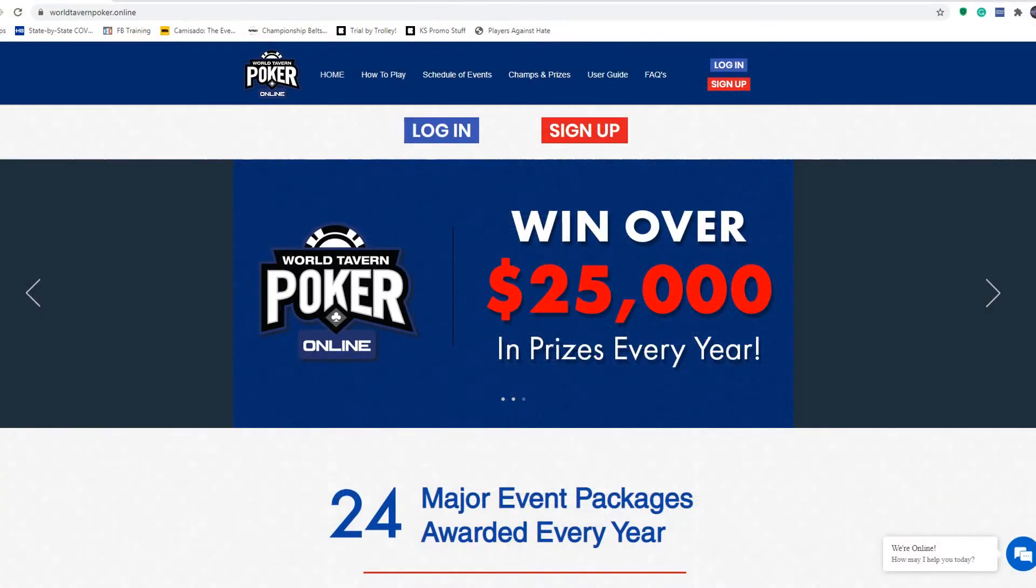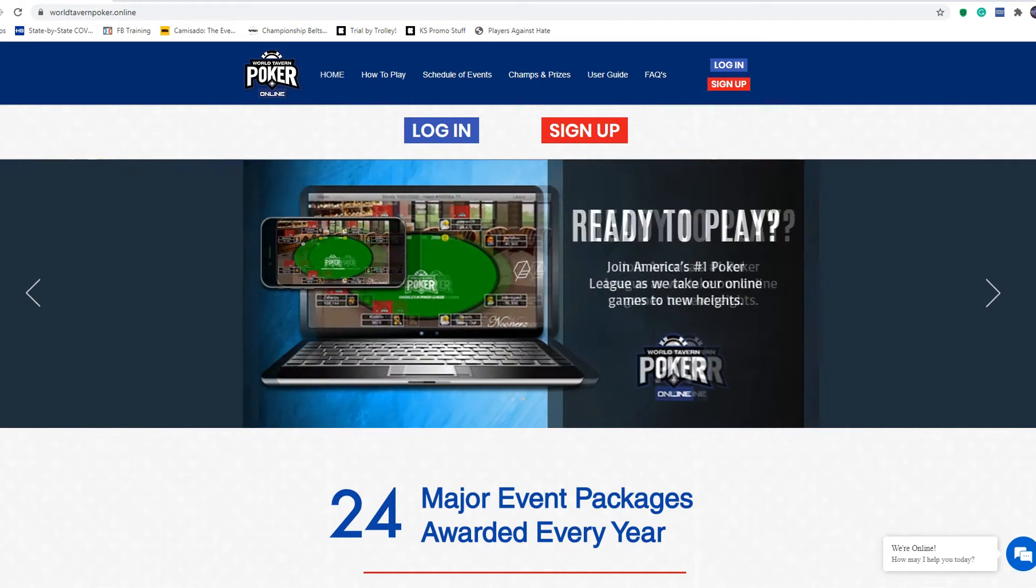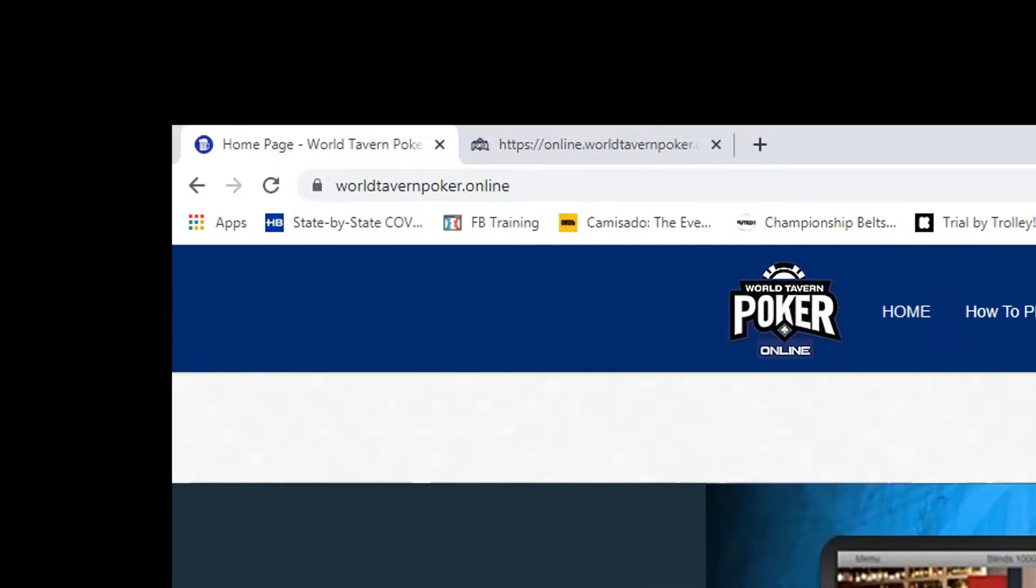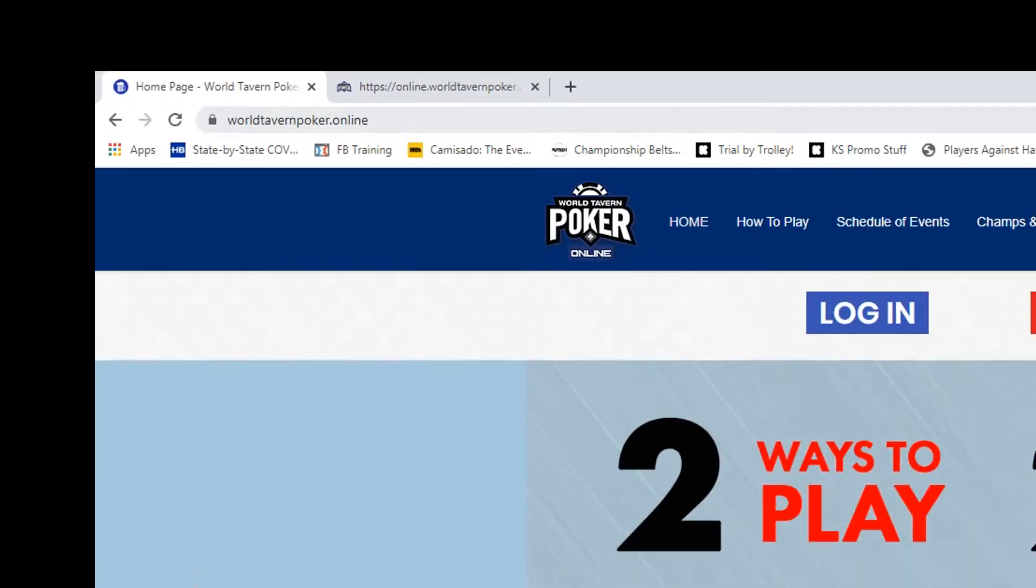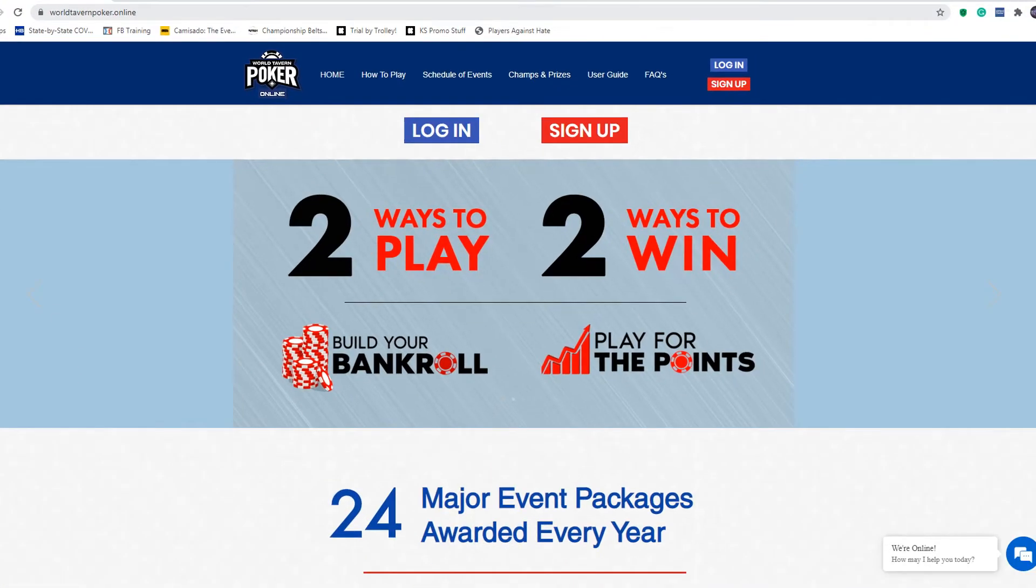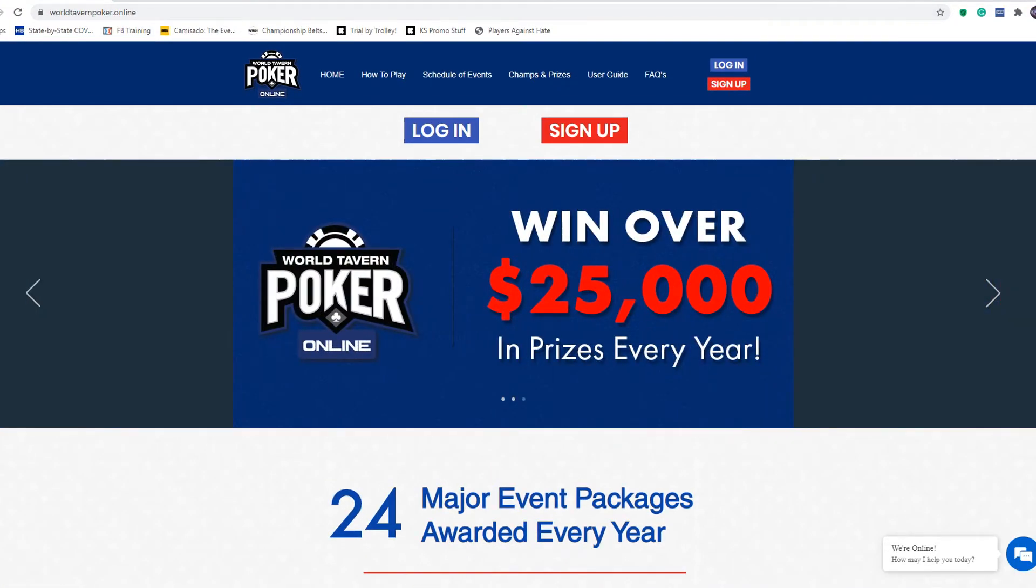Hey guys, this is Thomas from World Tavern and this is going to be a quick setup video to walk you through how to navigate and login on the new online dashboard. So real easy, all you're going to do is go to worldtavernpoker.online. This is for all your online gaming play with World Tavern.